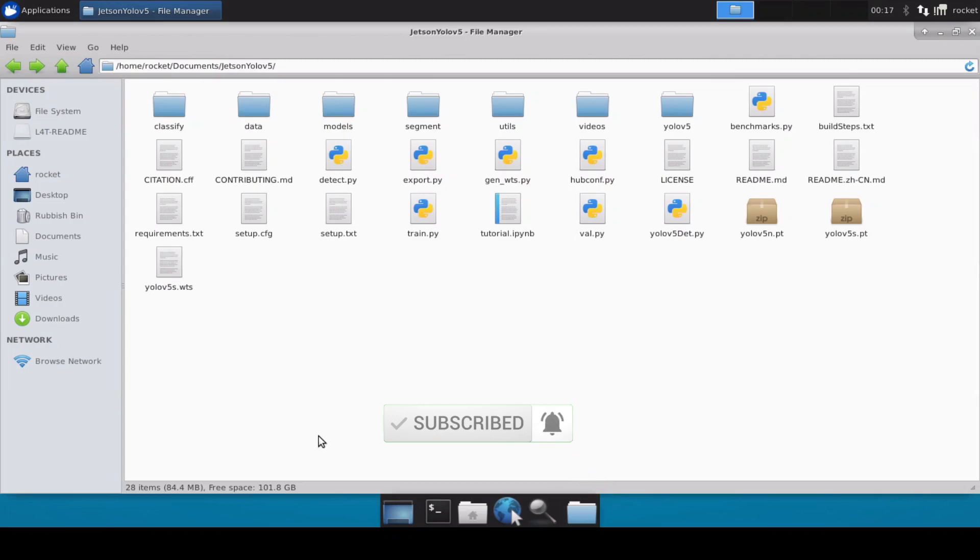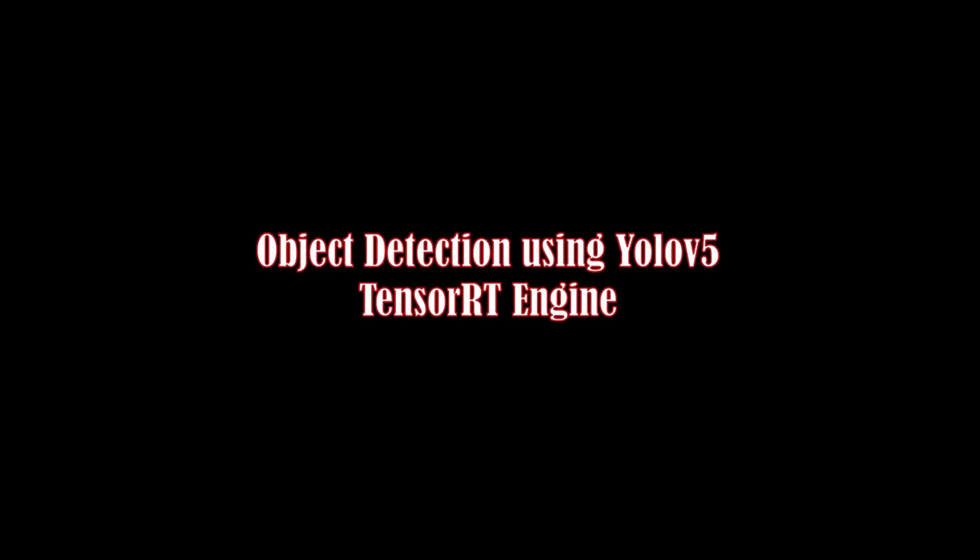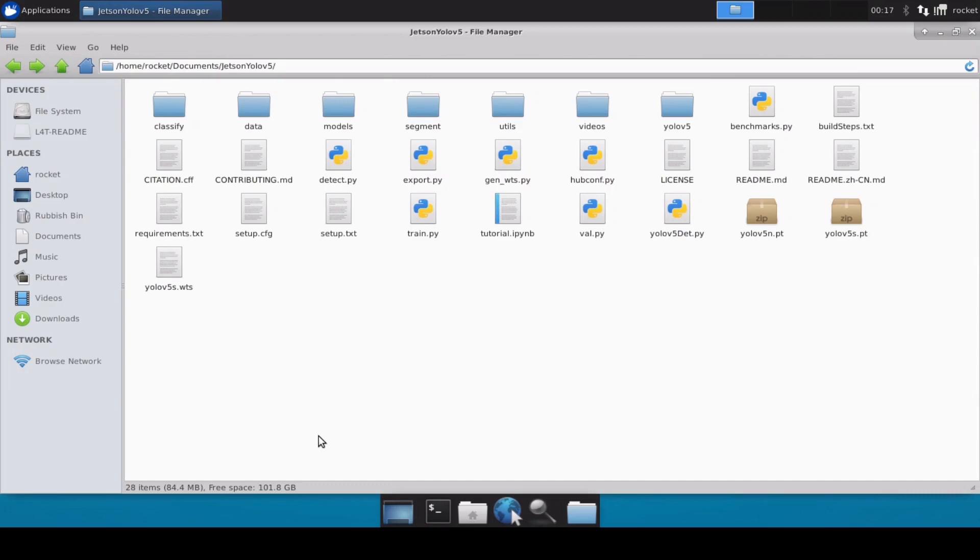Which will do inferencing or object detection on a video file, on a USB camera, or maybe on an RTSP camera. So let's get started. Now before we move further, let's discuss what files we are going to use.